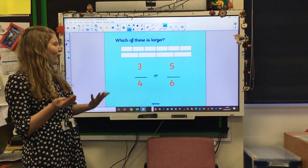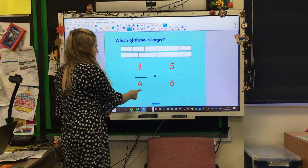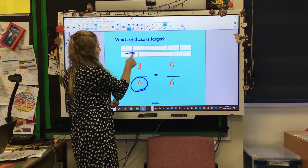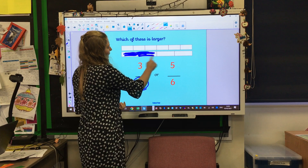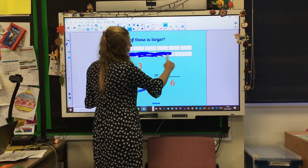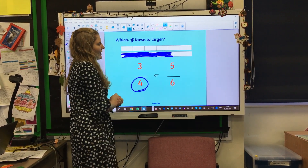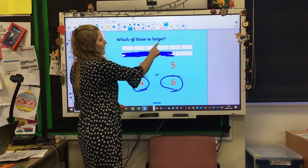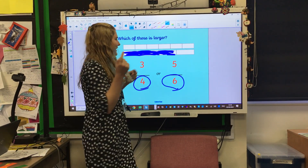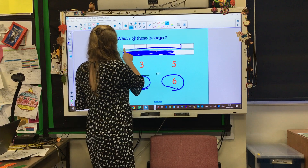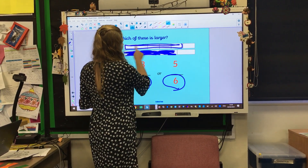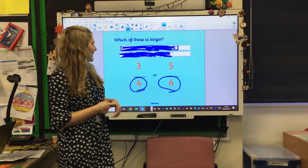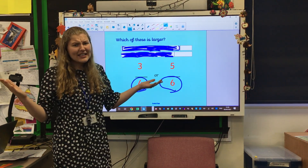Now this one — which is larger, three quarters or four sixths? We've got our four, so which shape is split into four? It's the bottom one — shade in three rectangles: one, two, three. Now for the six, this shape is split into six, and we need to colour in five of those. So which one is bigger? It's five sixths.